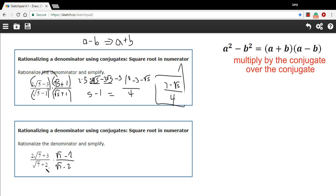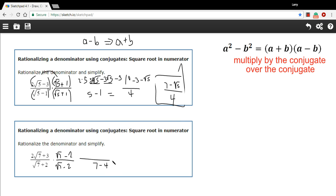On the bottom, using difference of squares, we're going to have the square root of 7 squared, which is just 7, and then minus 4 because 2 squared is 4. So our bottom is 7 minus 4.